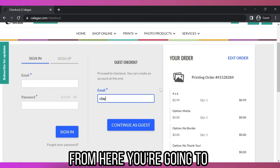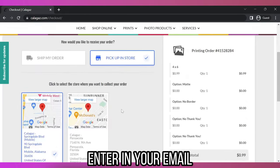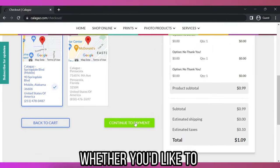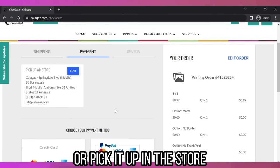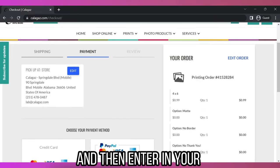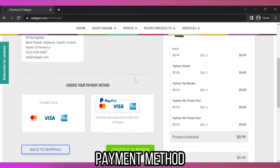From here you're going to enter in your email, whether you'd like to get it shipped or pick it up in the store, and then enter in your payment method.